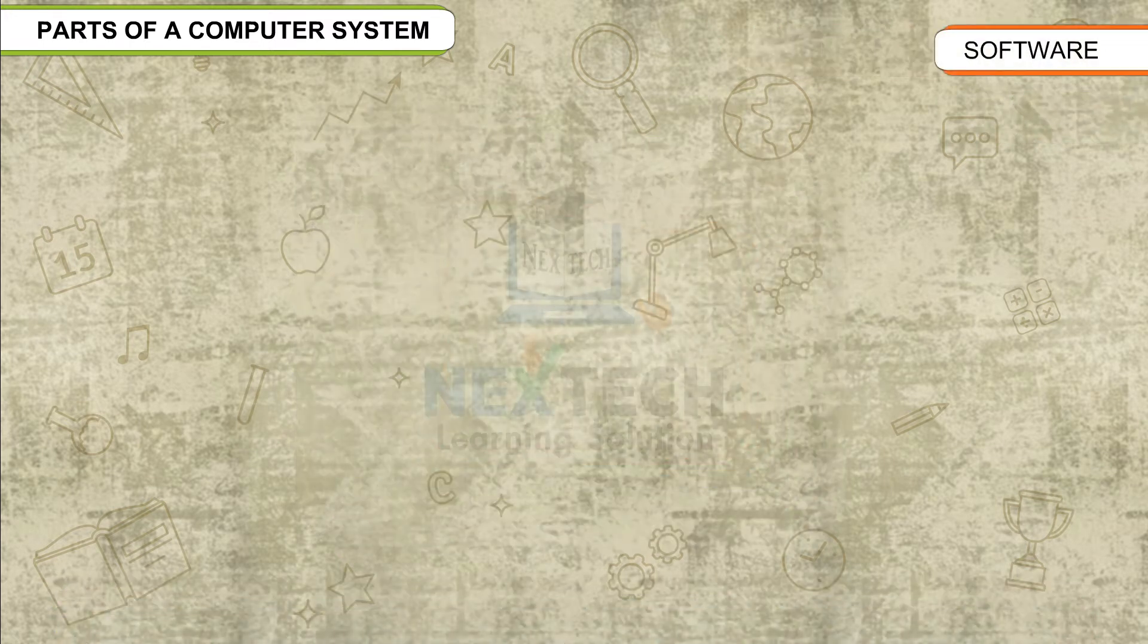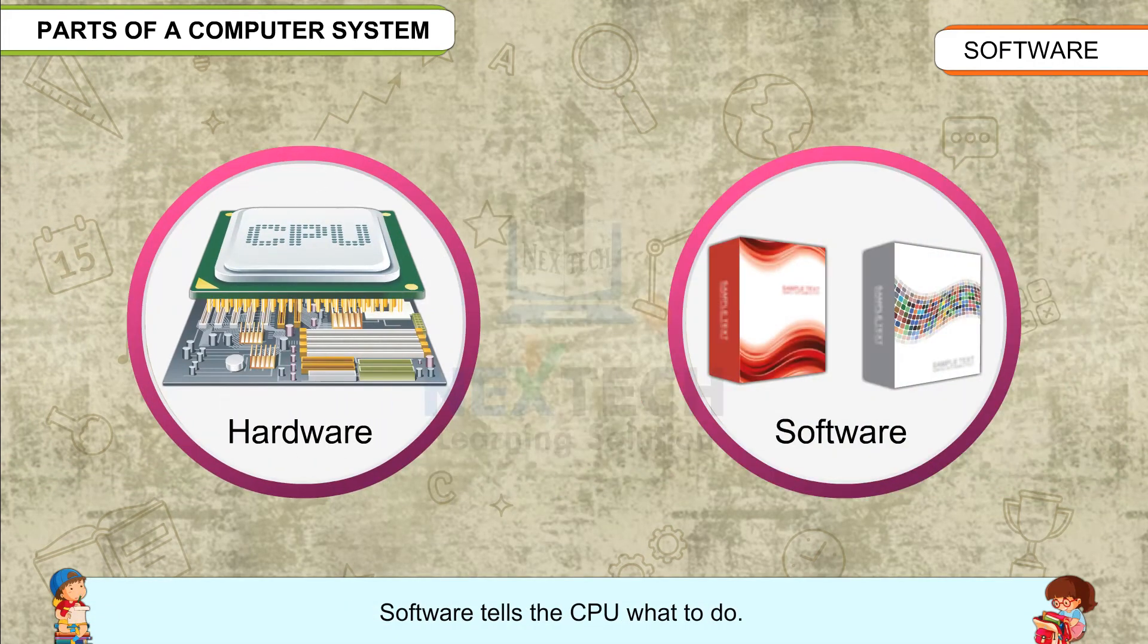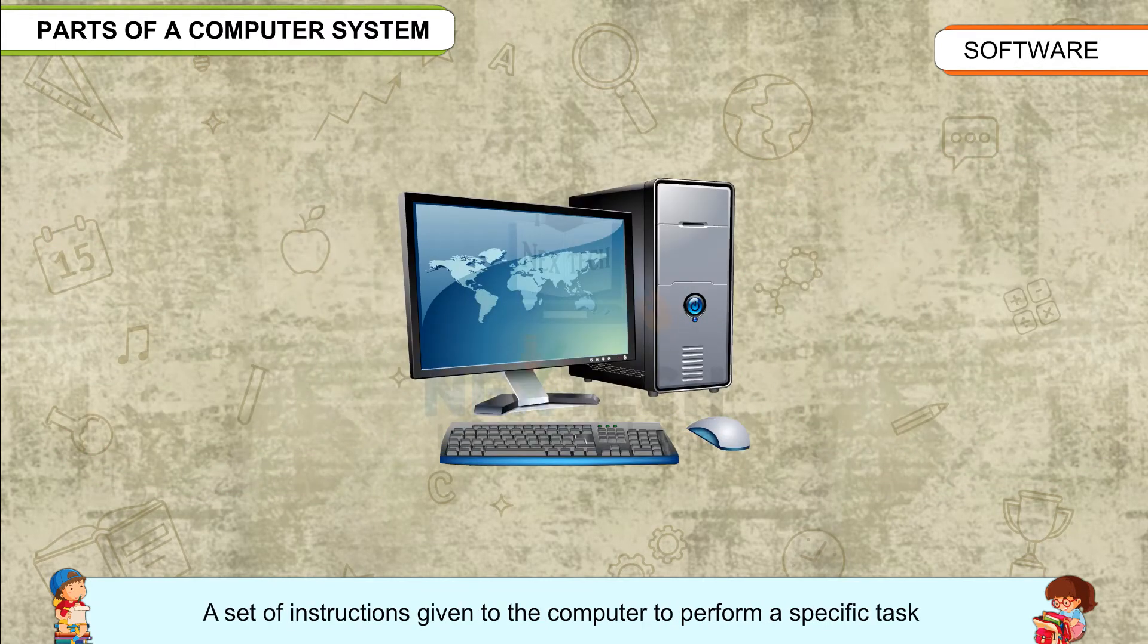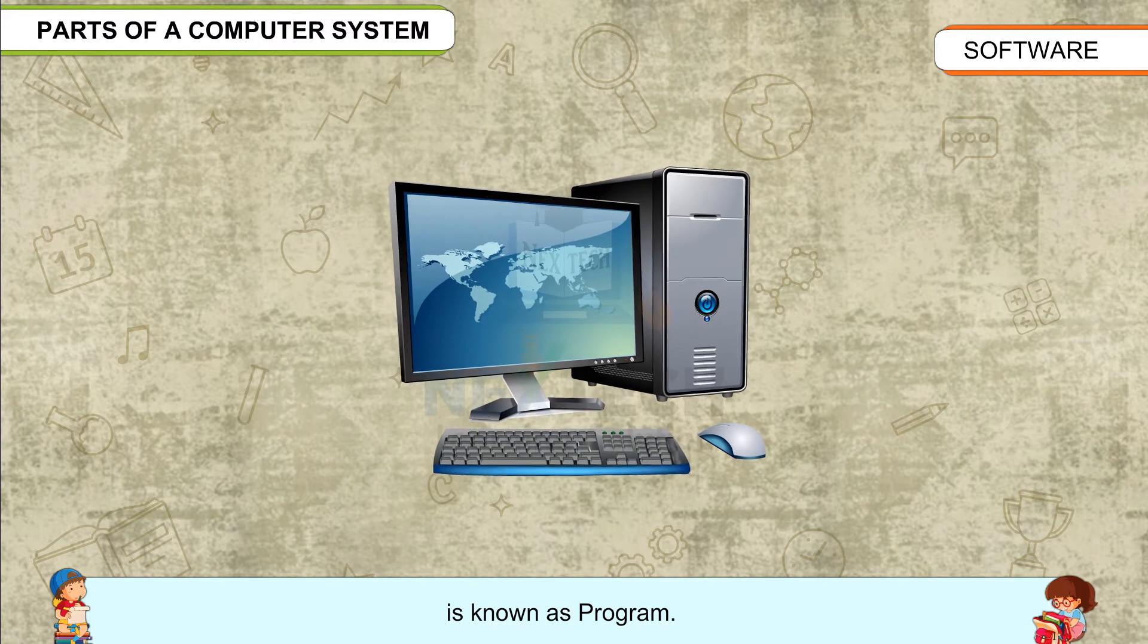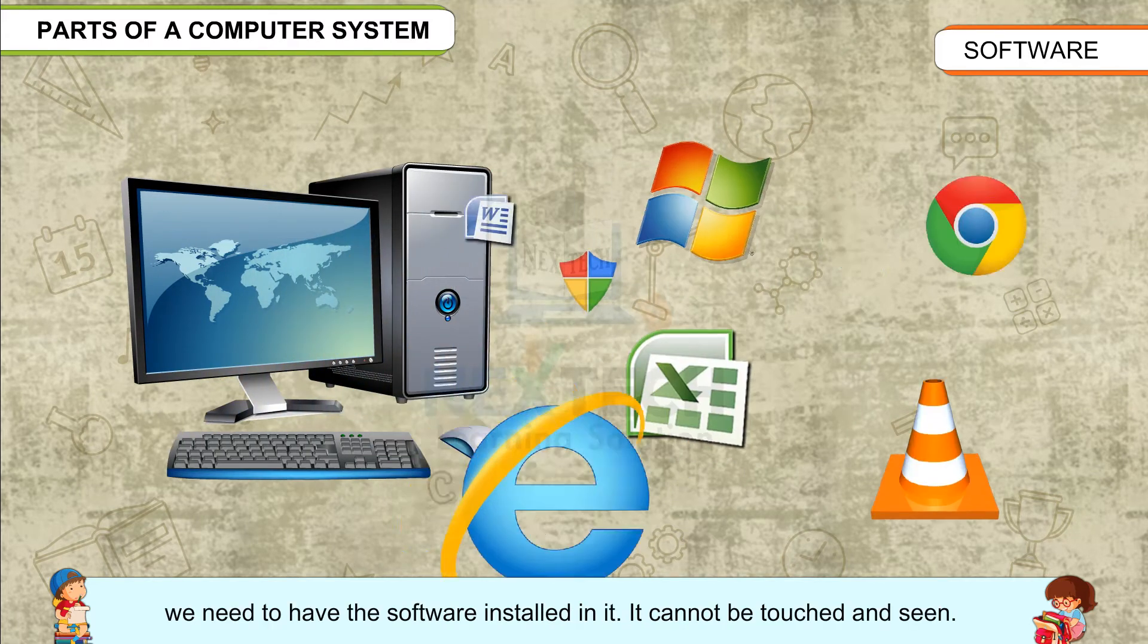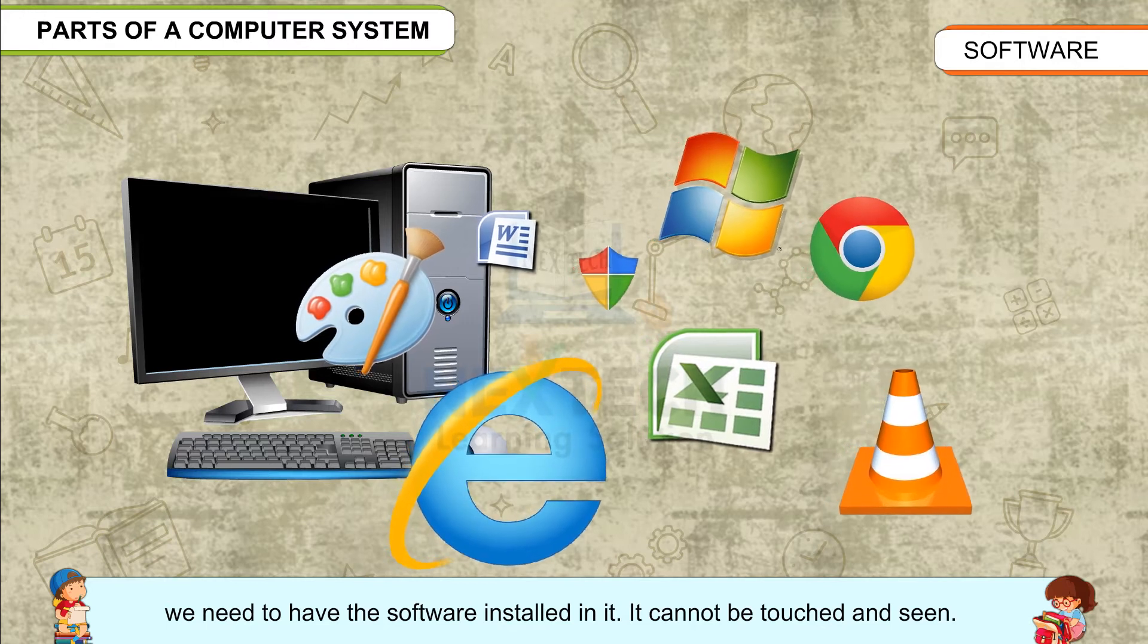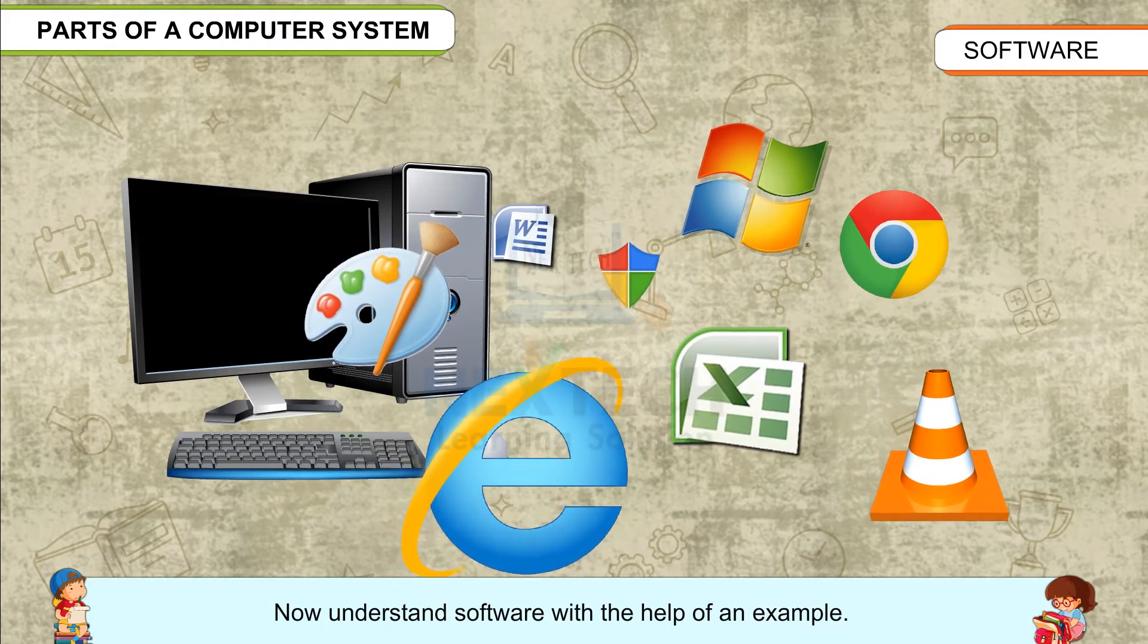Software: Hardware alone cannot work on its own. Software tells the CPU what to do. Hardware requires instructions to perform a function. A set of instructions given to the computer to perform a specific task is known as a program. A set of programs for a specific application is known as software. To make the hardware work, we need to have the software installed in it. It cannot be touched and seen.